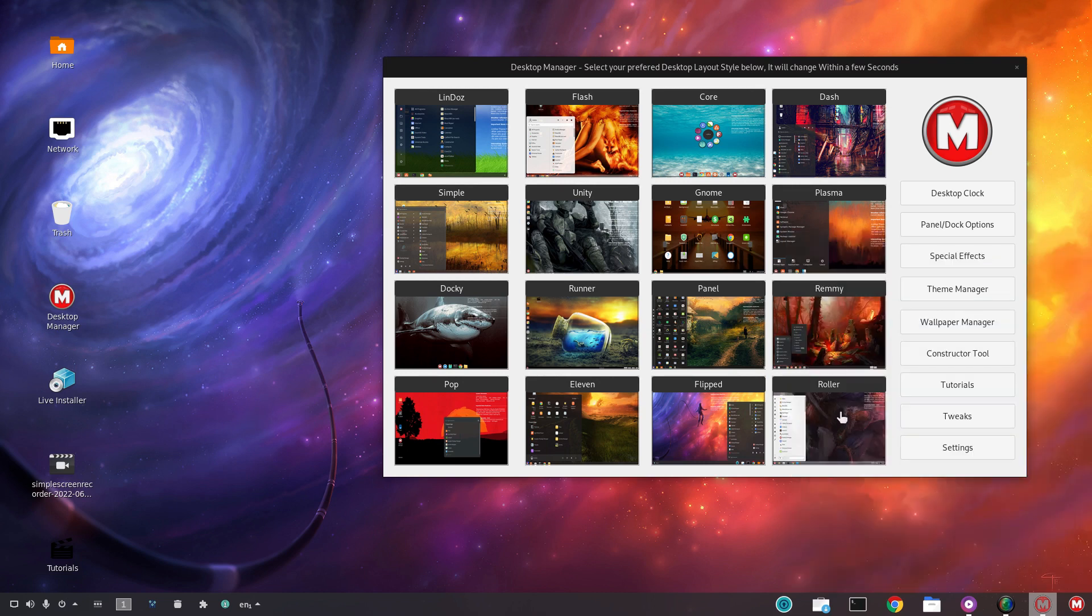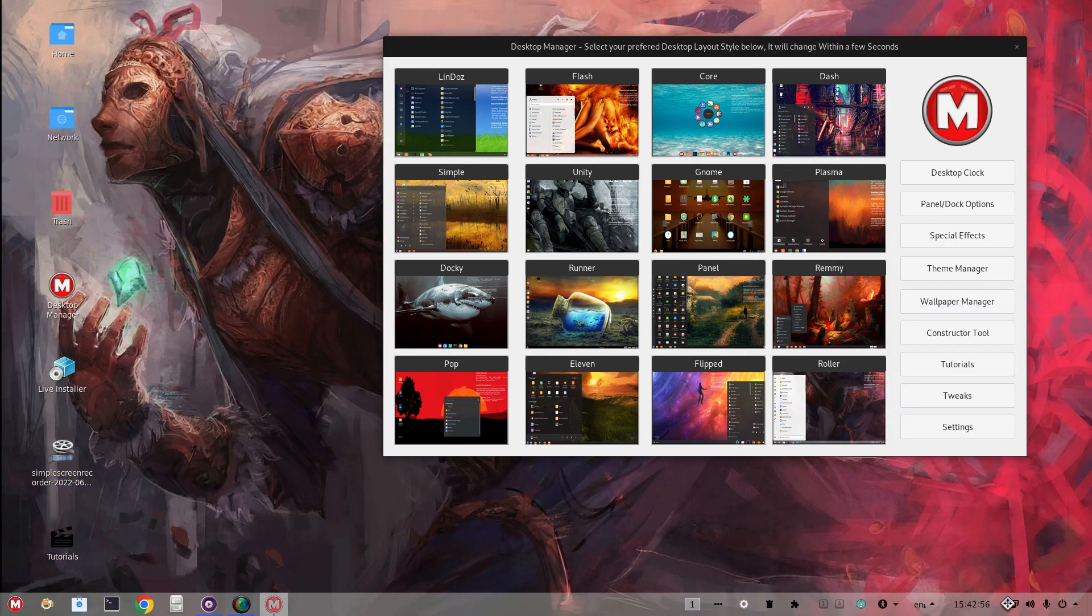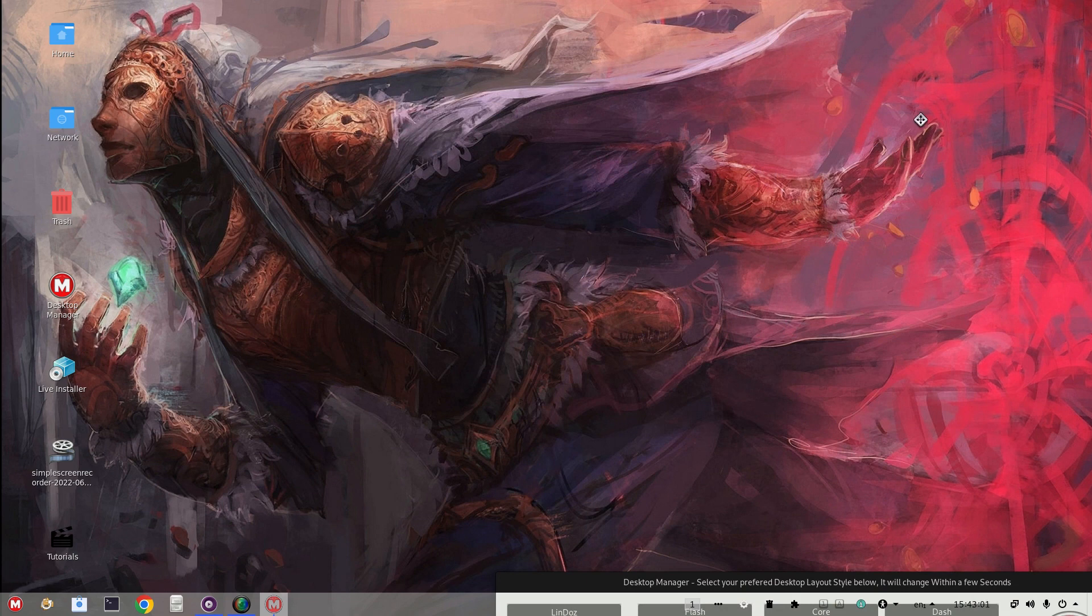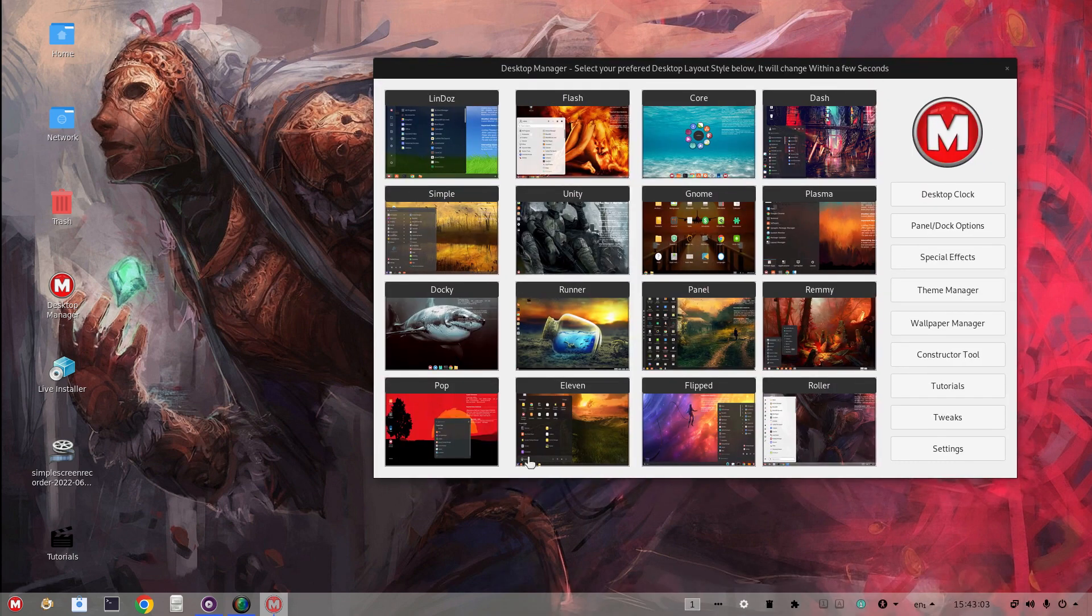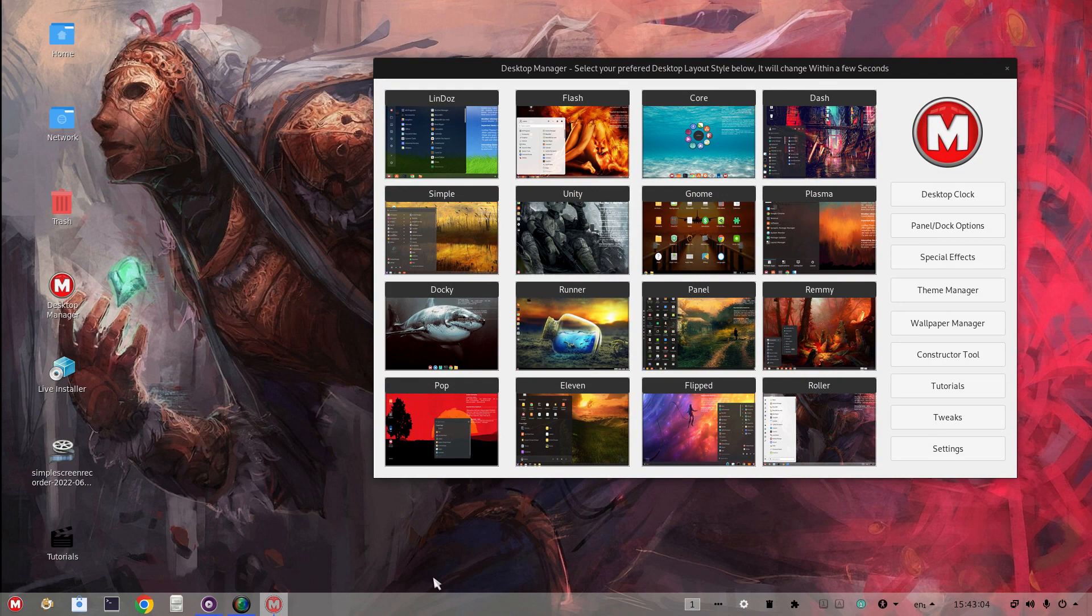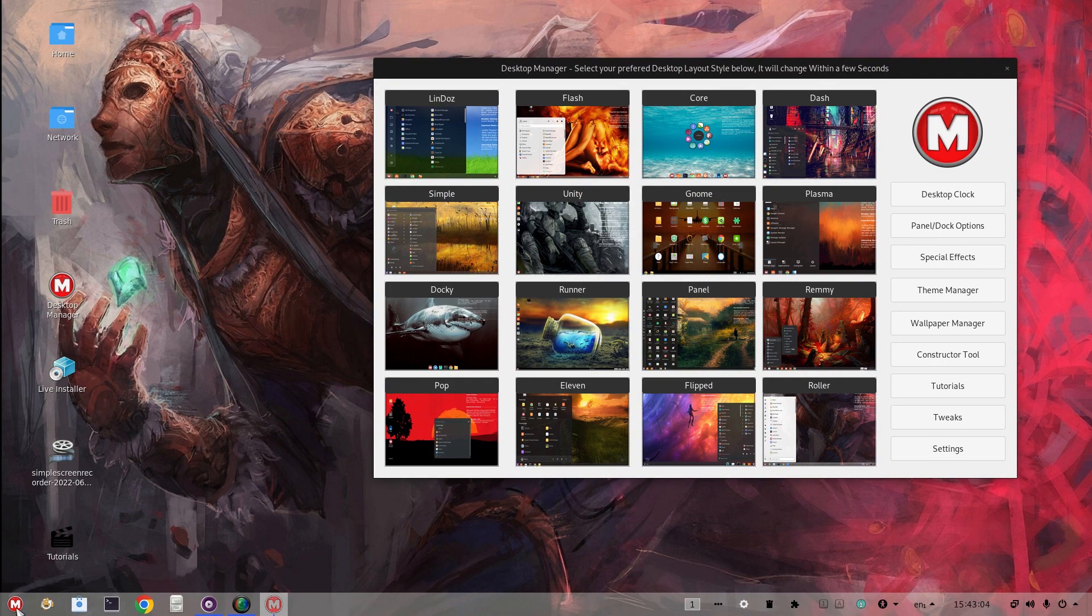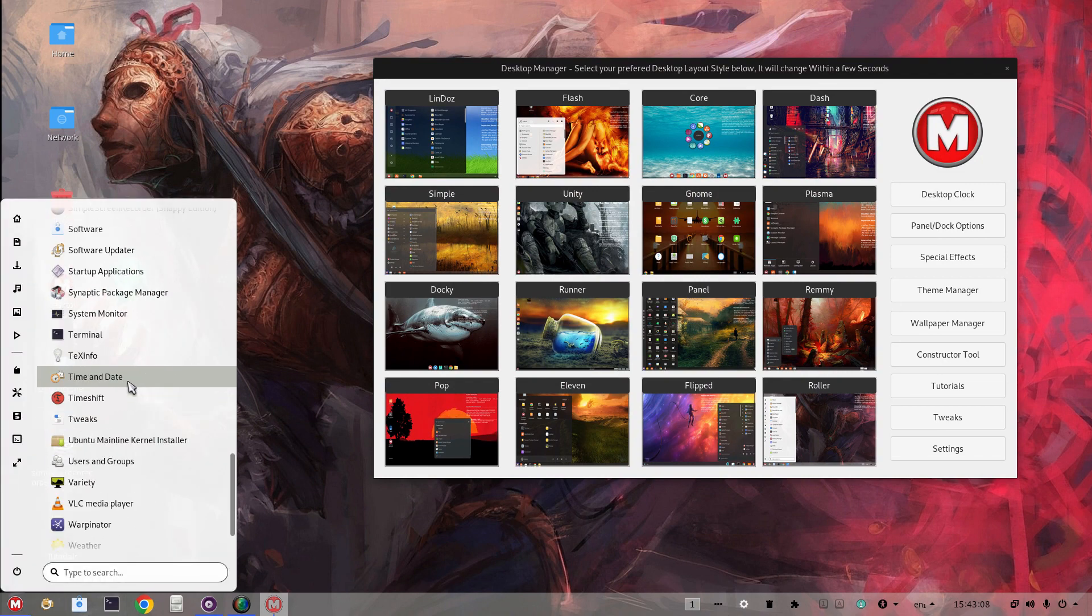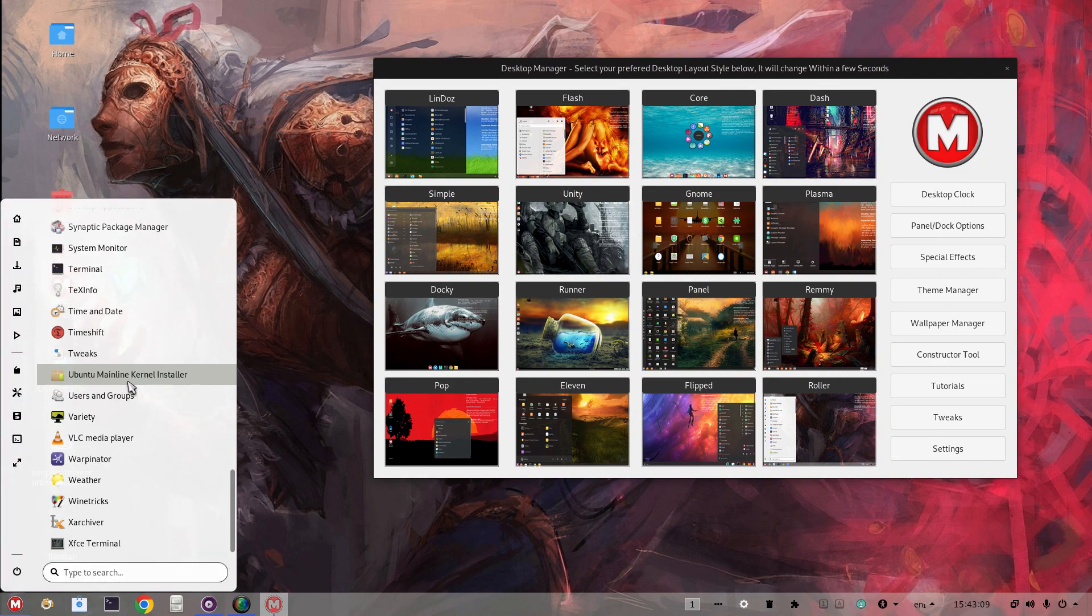The last one is Roller. Okay. Different wallpaper. I don't think I like that one. Again, a panel at the bottom. And the start menu here to the left.